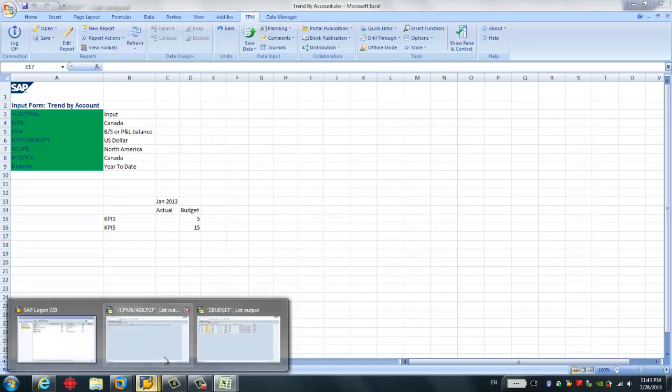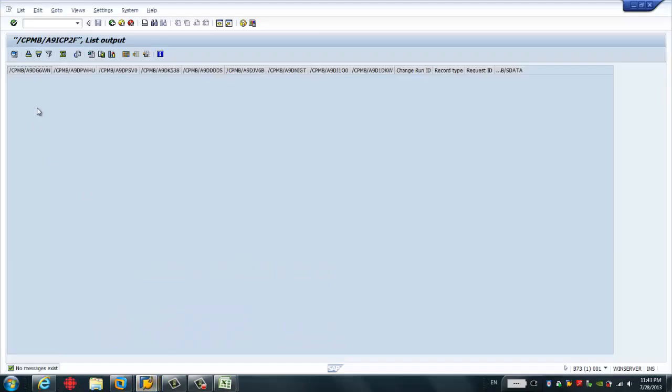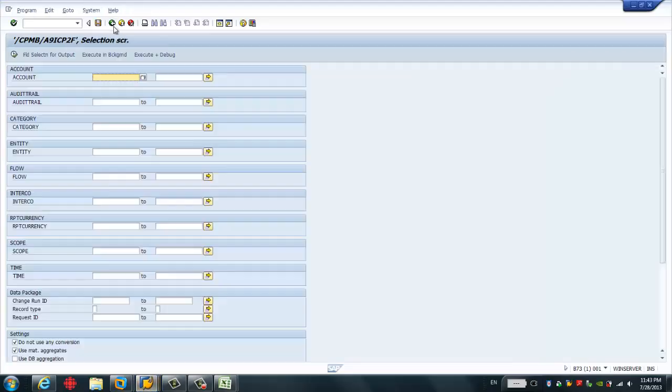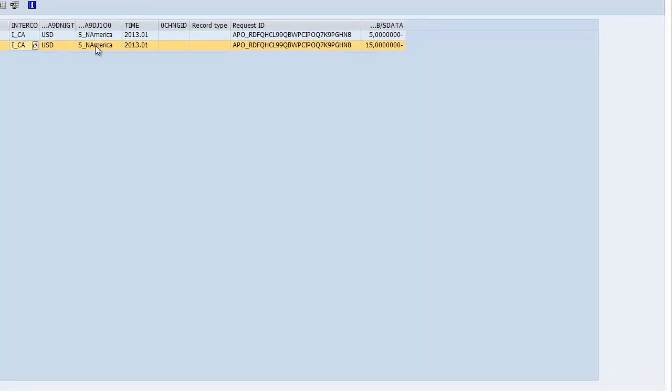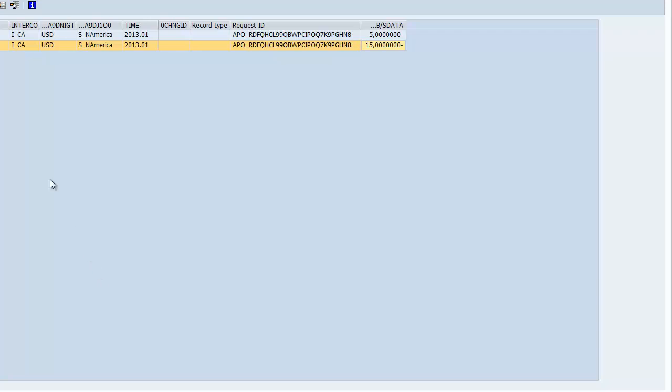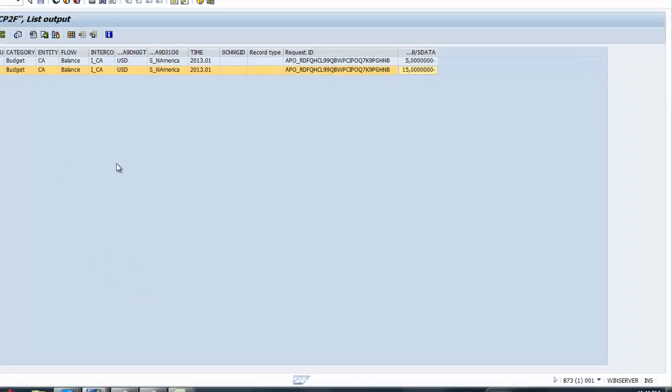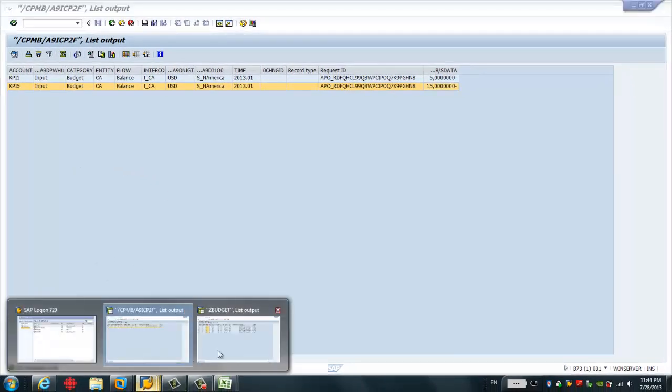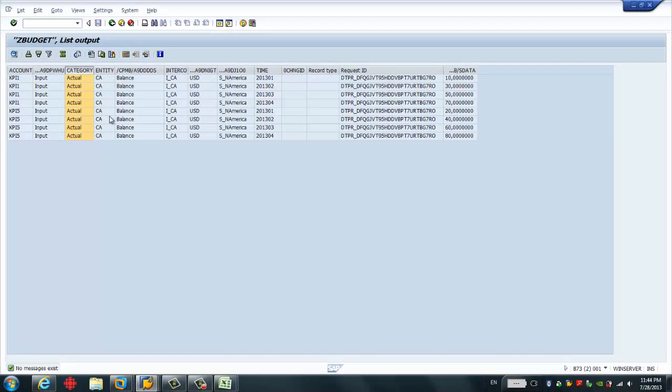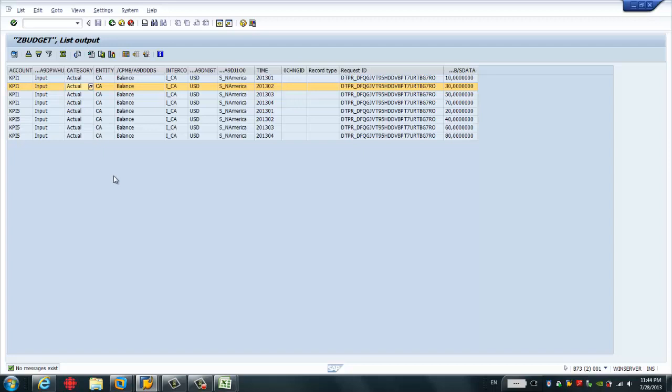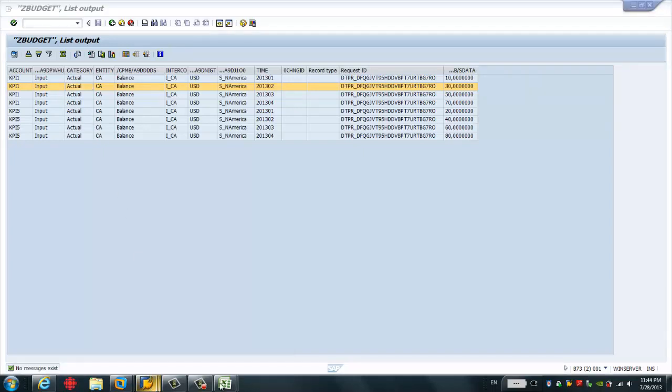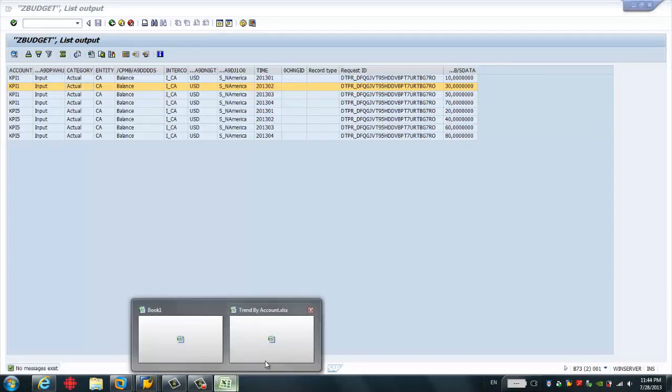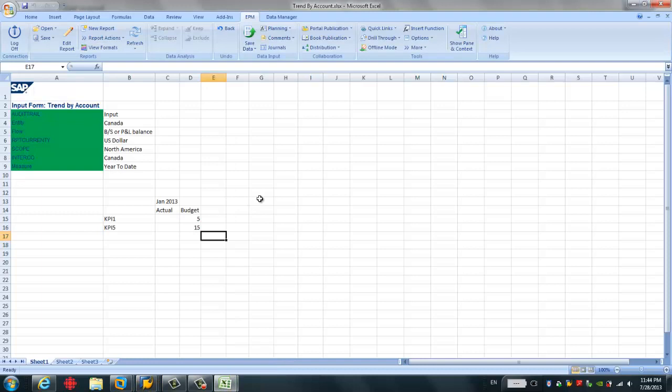And if we go back to this cube, now we just receive two records. It's 5 and 15. This is a BPC cube responding to the budget model. Now, what we're going to do is that we have to run a package to load the BW data to this BPC data. This is the BW data cube. And we're going to load this 8 records to the budget model.